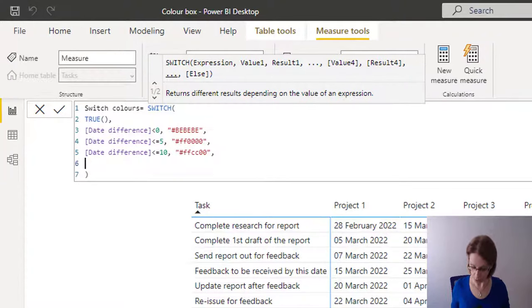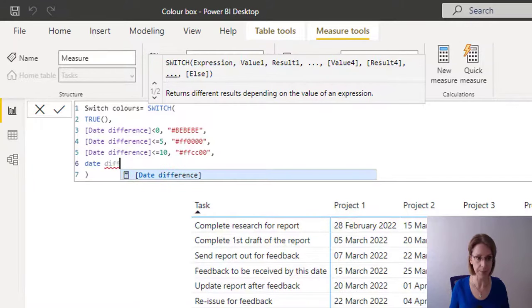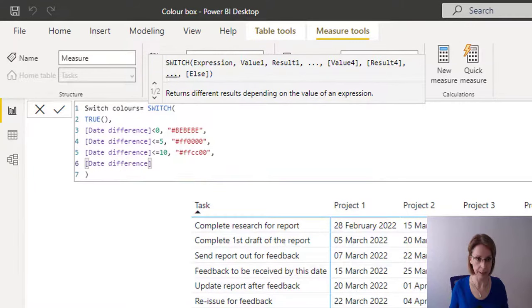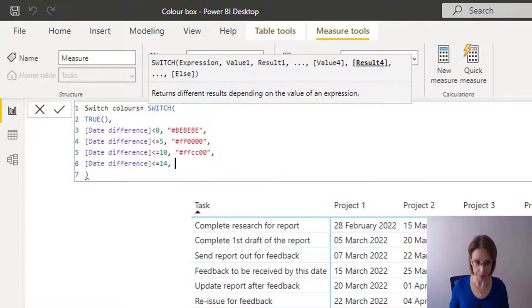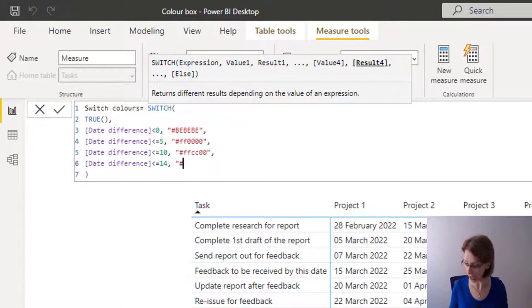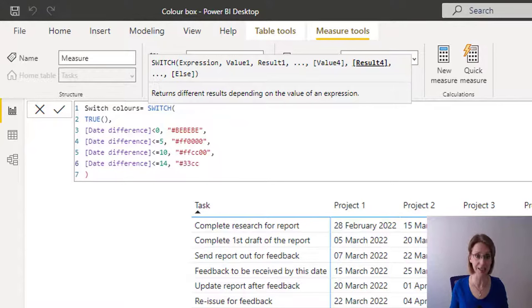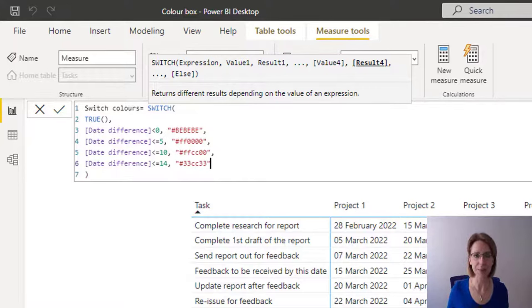And we want to say that if our date difference is less than or equal to 14, comma, color it green. Open double quotes, hashtag. And for green, I'm going to use FFCC00. All we now need to do is create the measure by clicking the tick mark.